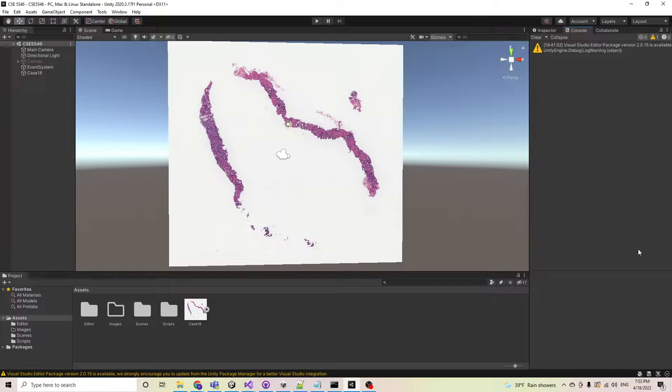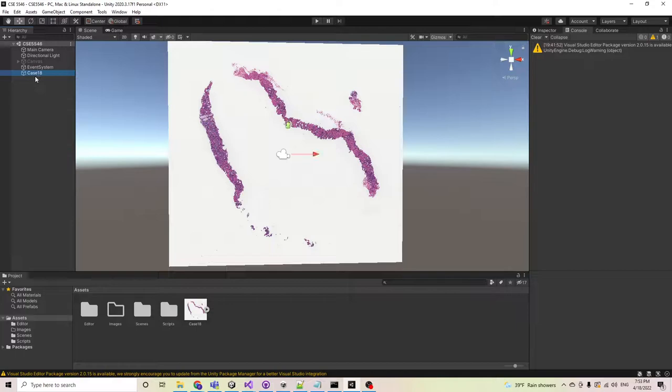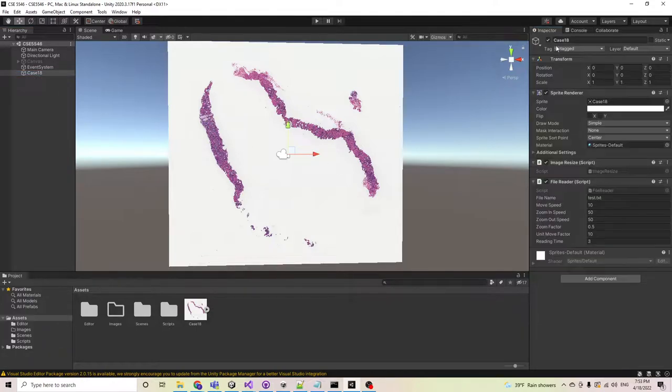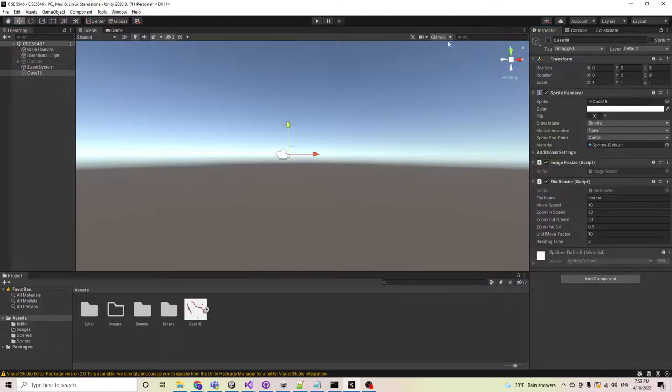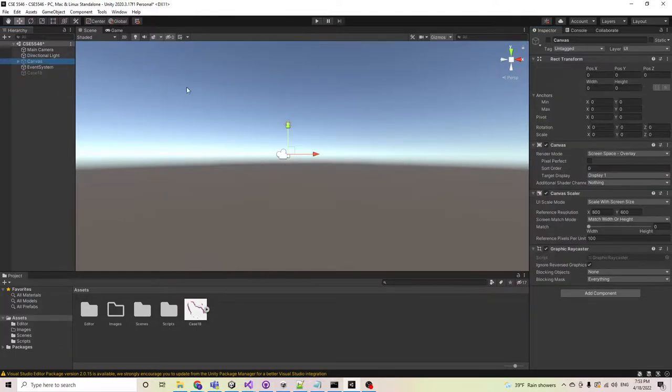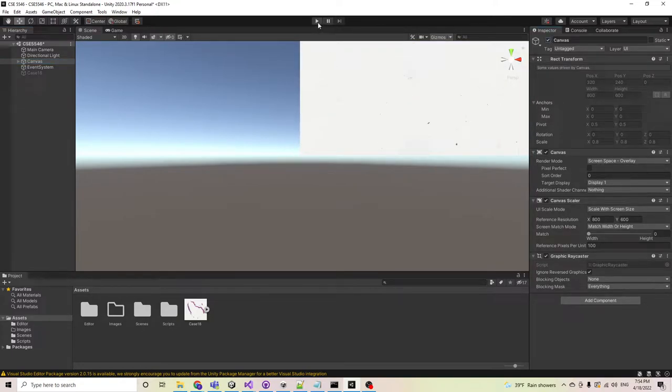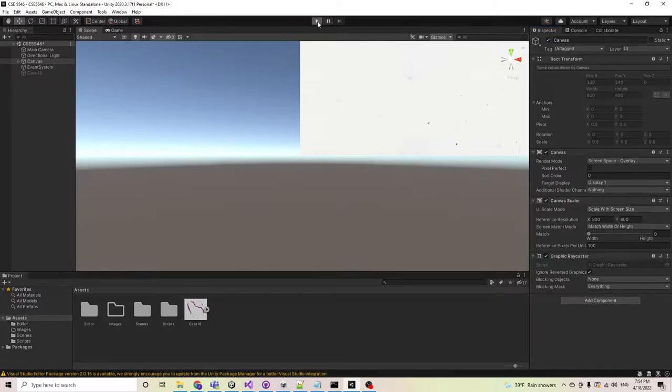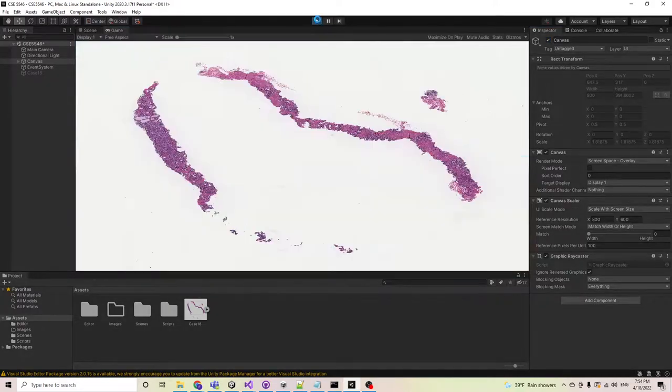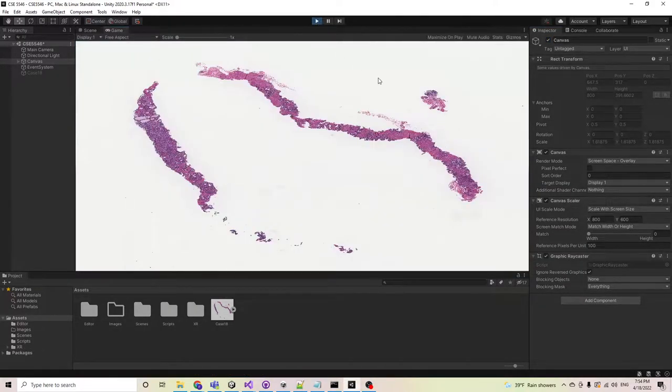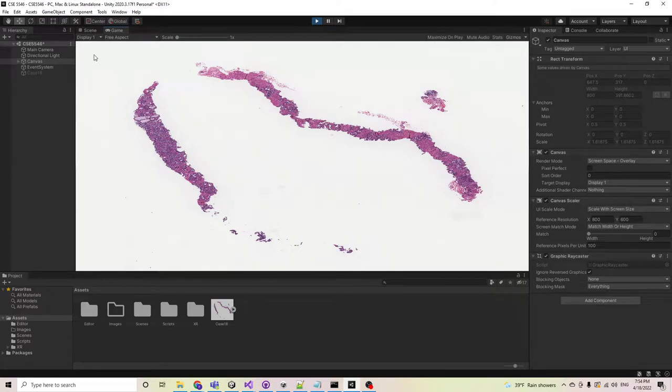As you can see from the scene, I imported a sample cancer image. There are three modes in my project. The first mode is canvas mode. I need to first disable the case image and enable the canvas image. So when we start the Unity project, the image will fit the game screen.